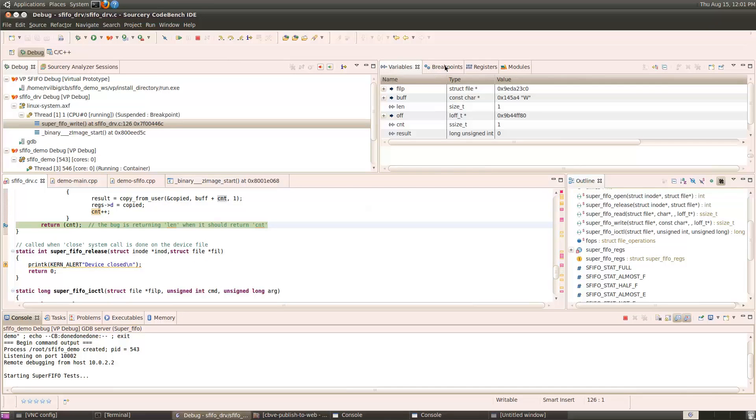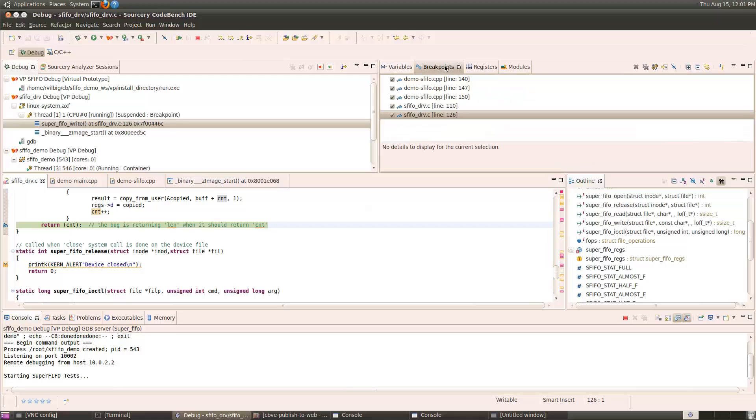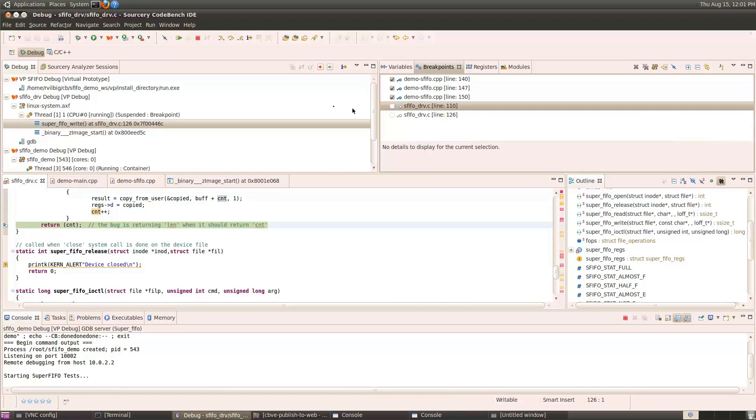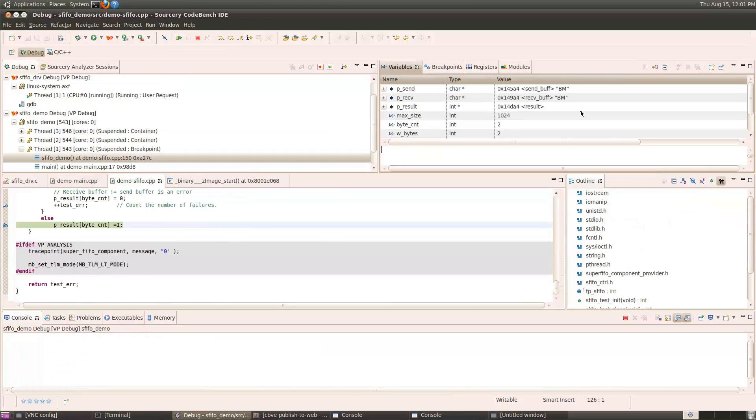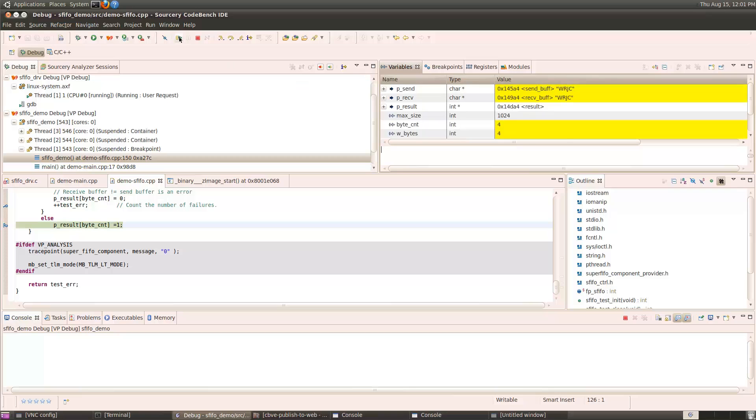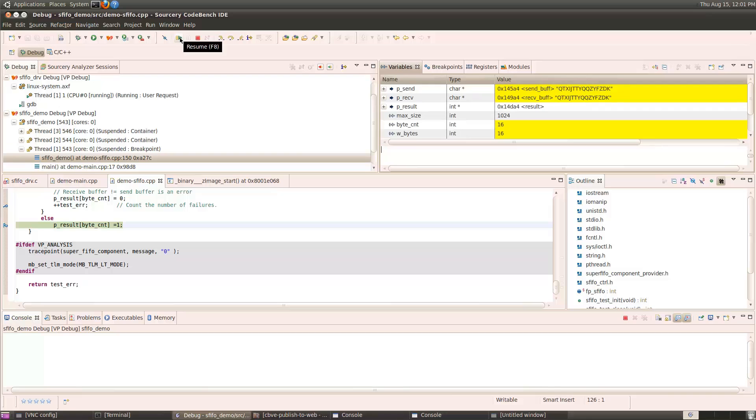Now, I still have the breakpoint set from before, but we think we fixed the driver, so I'll disable the driver breakpoints, and leave the application breakpoints in place so that we can monitor the execution of this. So, we had already run through the first pass, and we're on to the second pass, and the 2-byte message worked, and the 4-byte message worked, and the 8-byte message worked, and the 16-byte message worked.